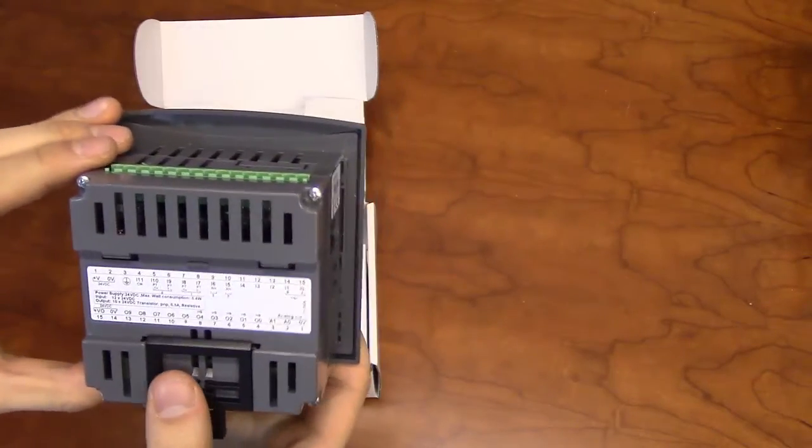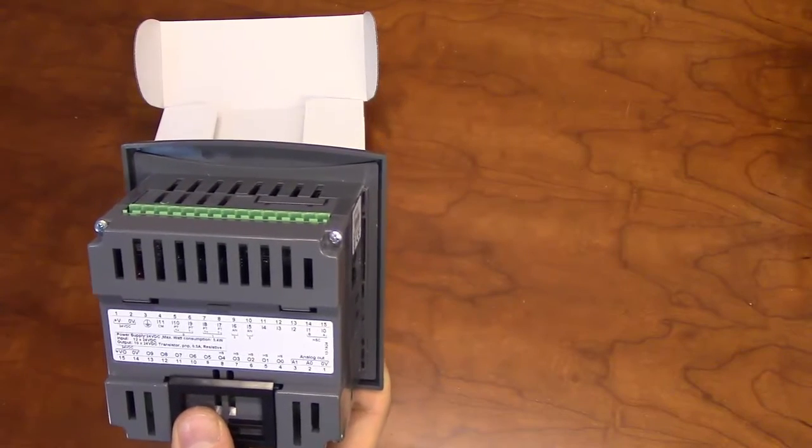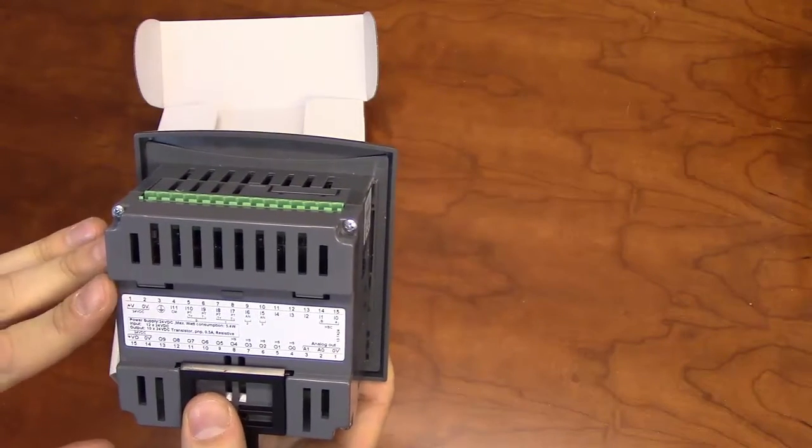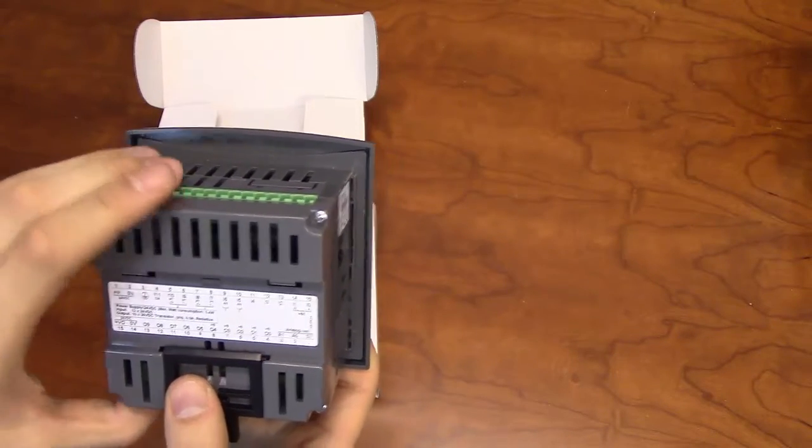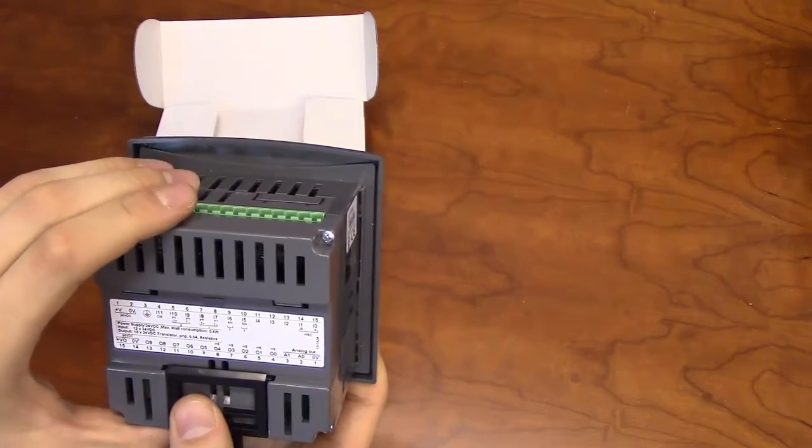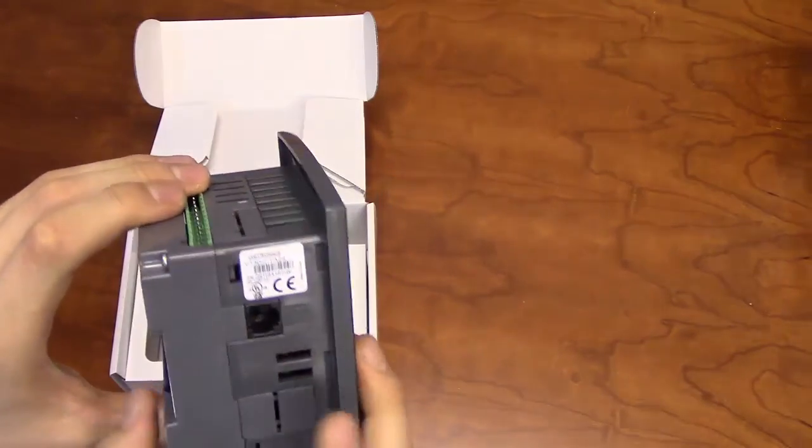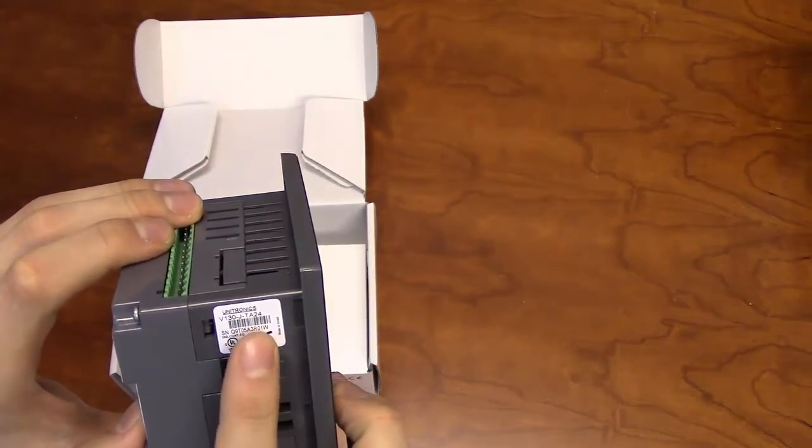The V130 is available in 10 different models, each with their own unique onboard I-O configurations. These models are designated by the model number on the side of the unit.